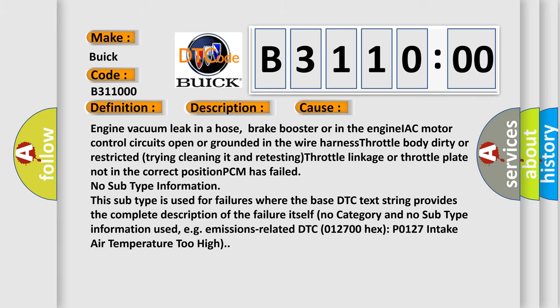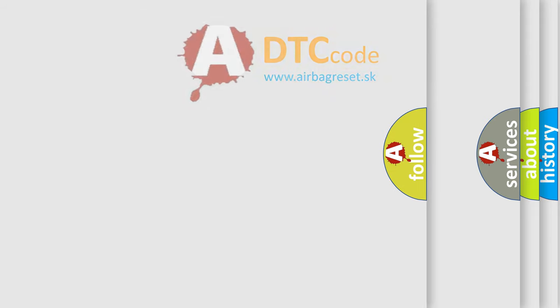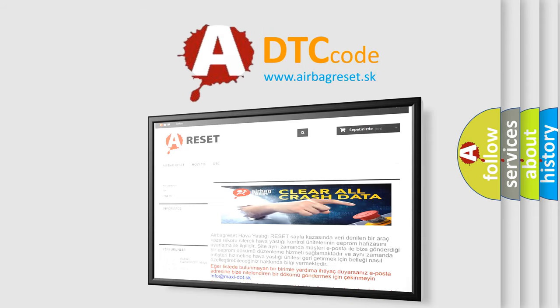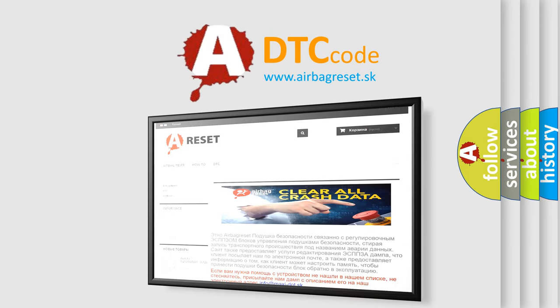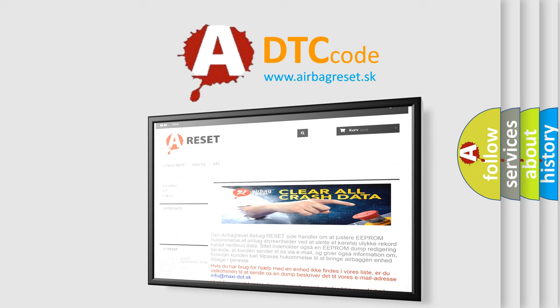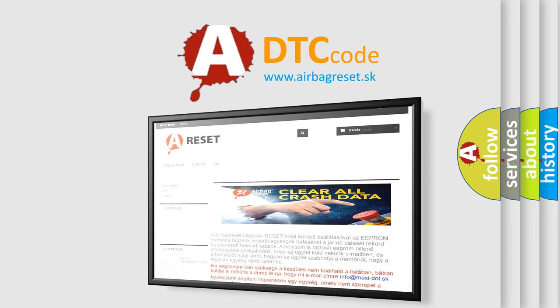The airbag reset website aims to provide information in 52 languages. Thank you for your attention and stay tuned for the next video.